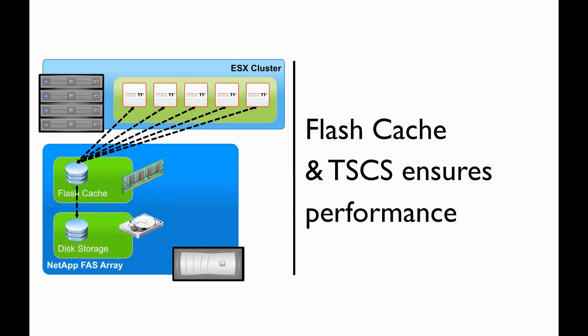By adding FlashCache to the storage controller, a service provider ensures their end users will receive the highest level of performance. FlashCache ensures performance greater than traditional storage arrays when working with a FlexCloned or data-deduplicated data set.